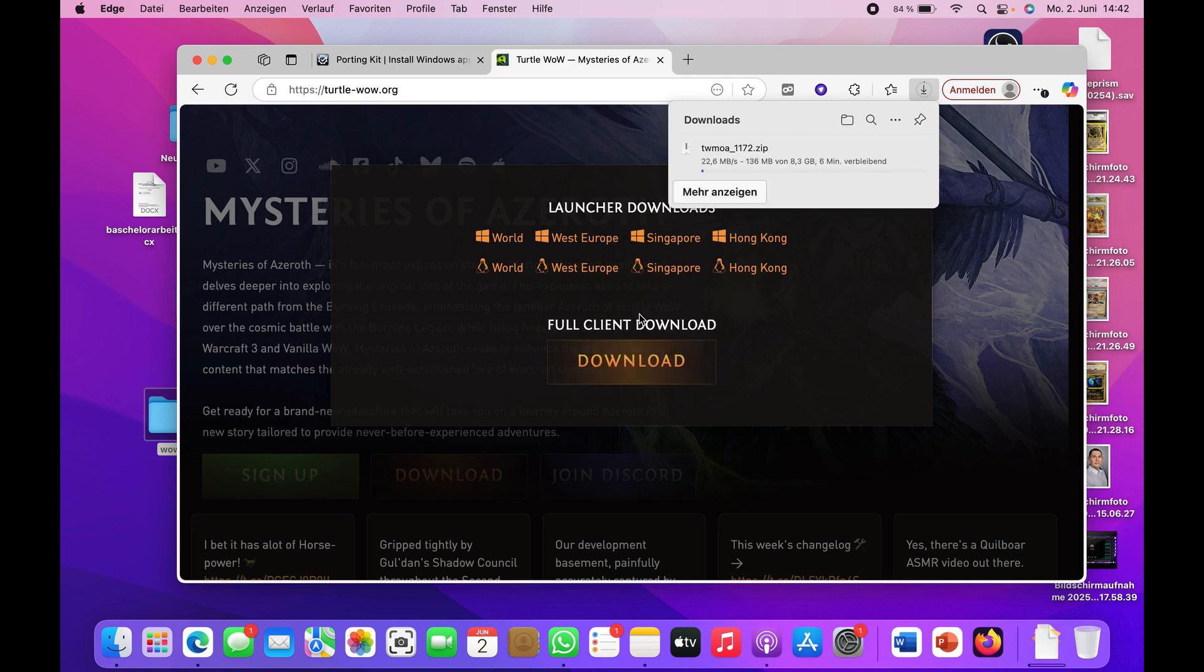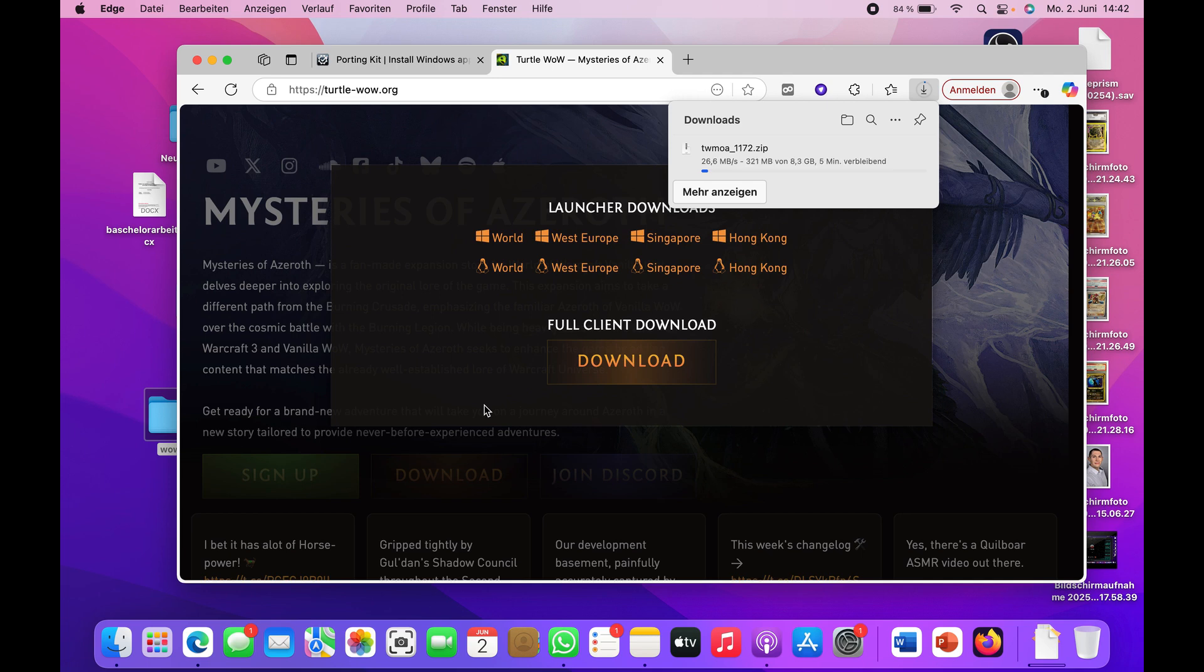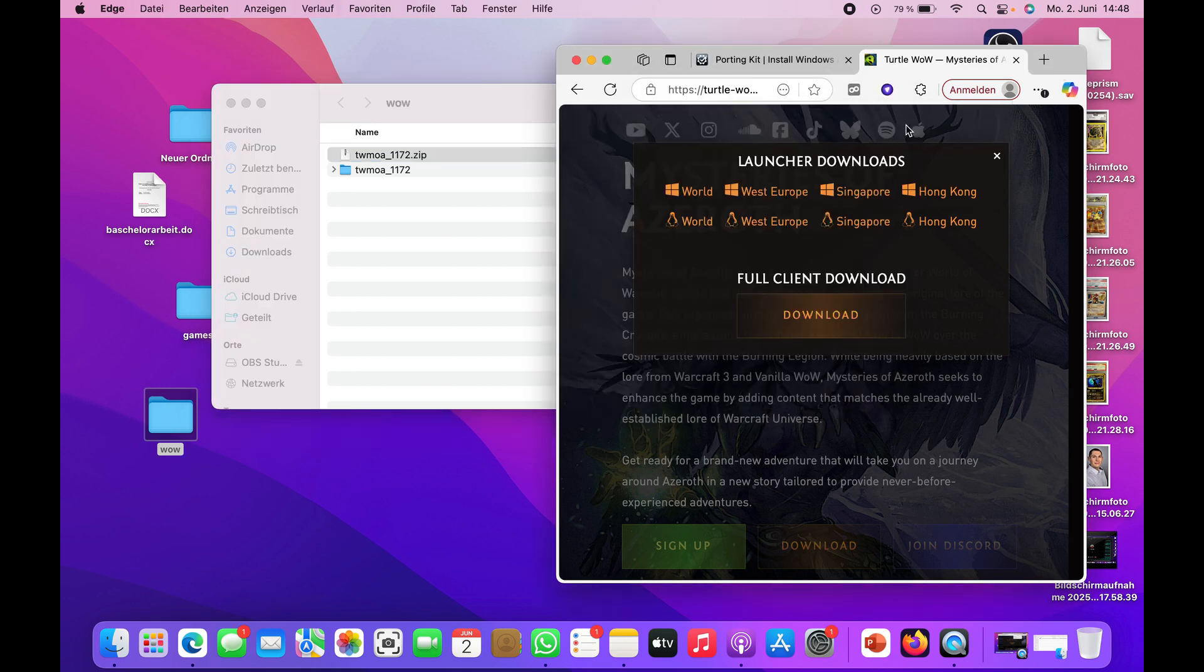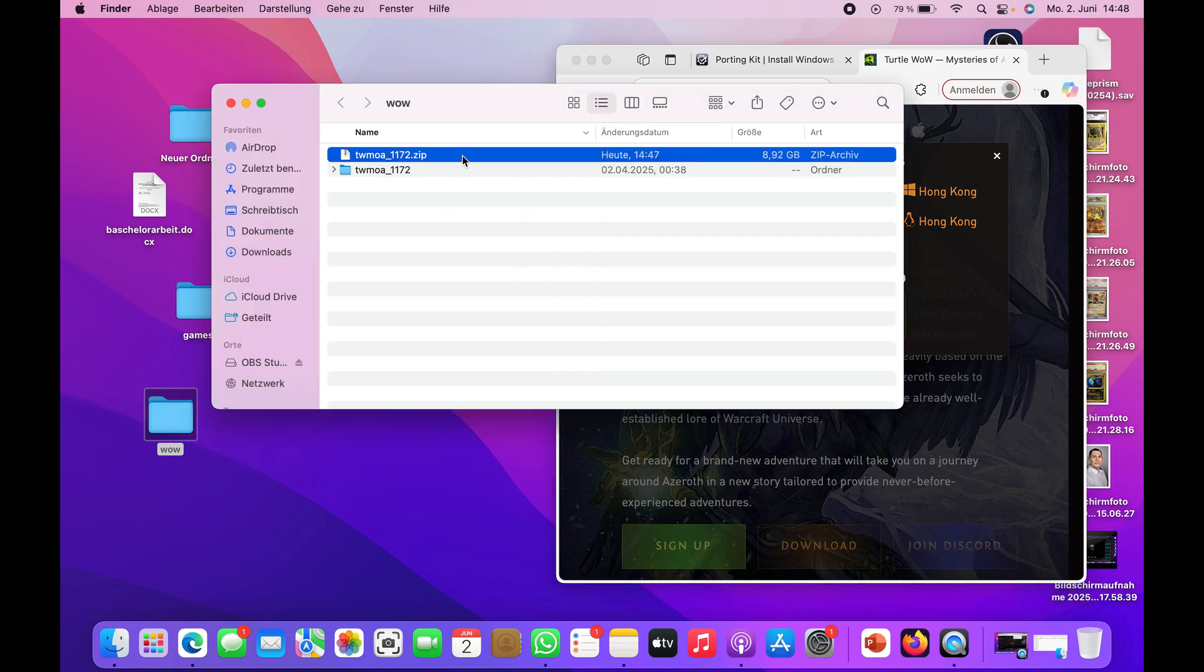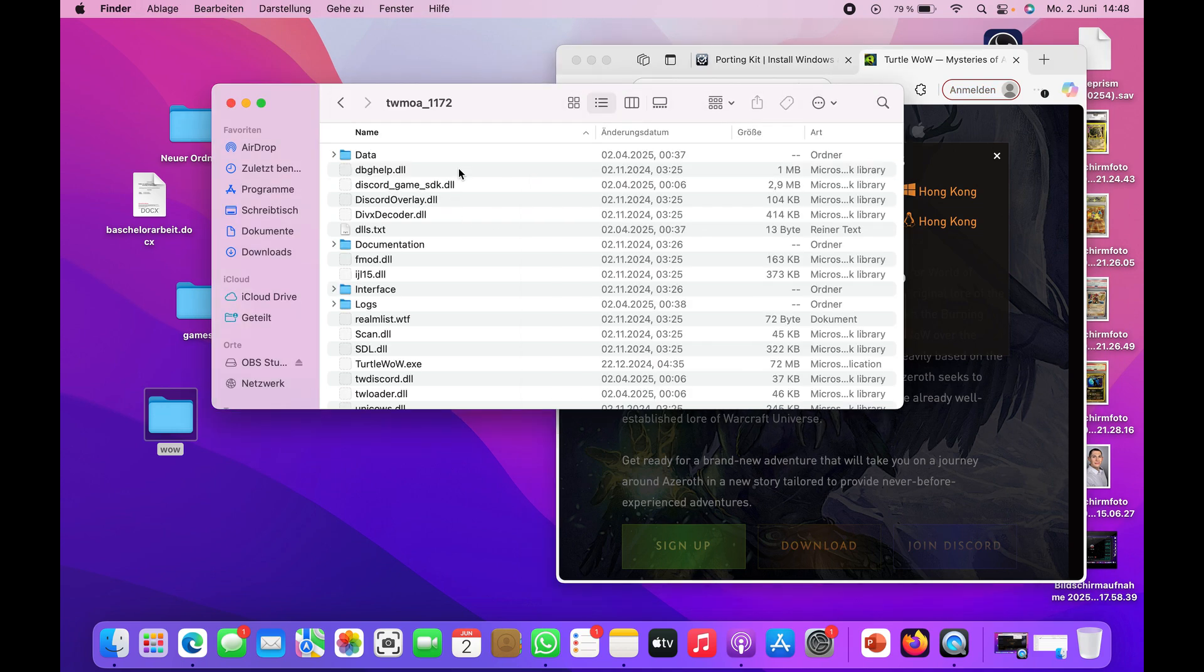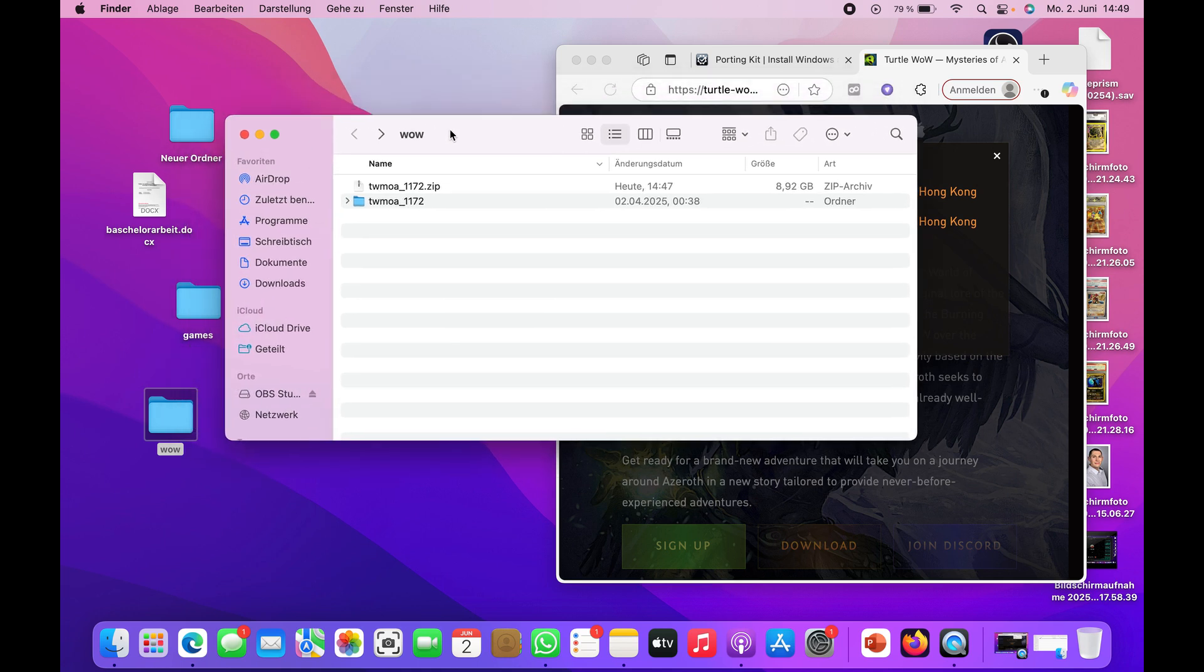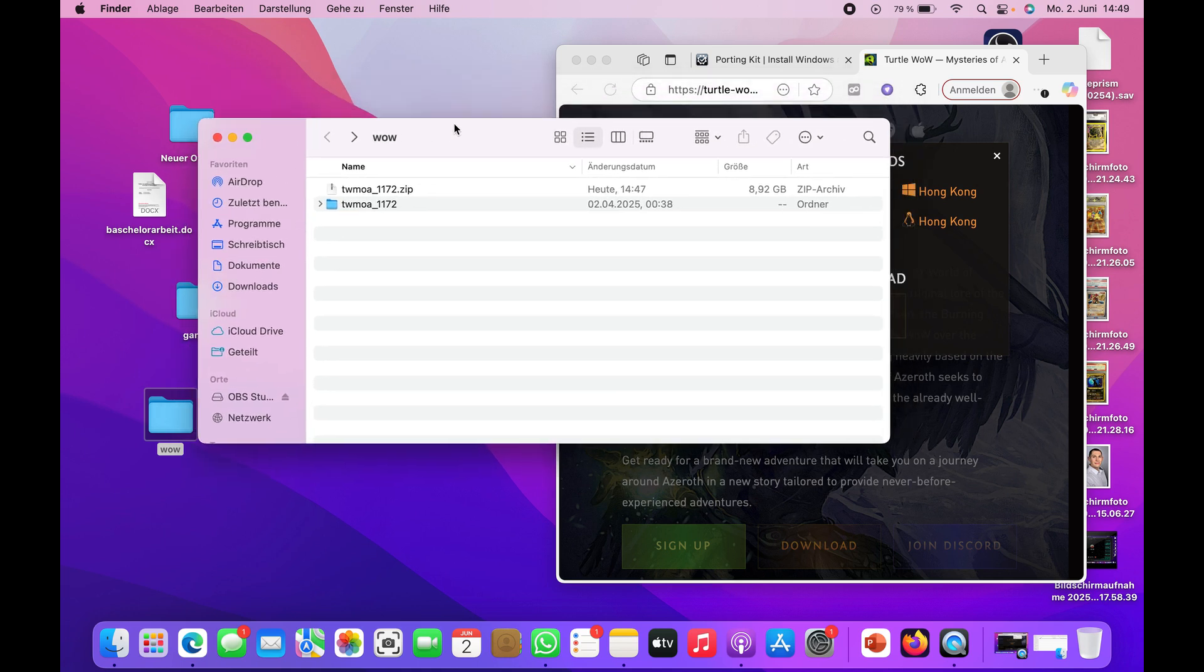After you've downloaded the game or Turtle WoW, you'll receive a zip file. Just open up the zip and you'll receive this folder. Put the folder maybe on your desktop in a separate folder called WoW or something so you can find it easier.